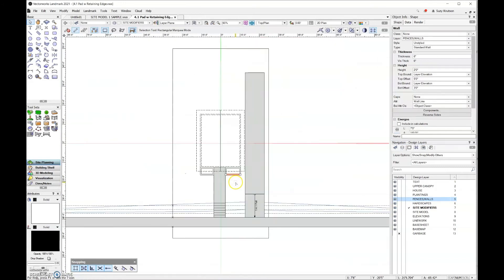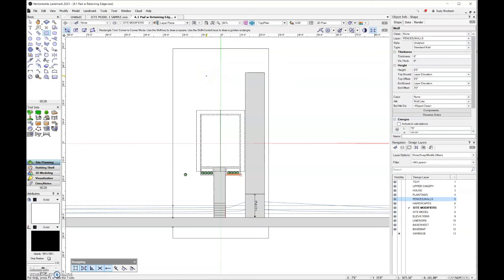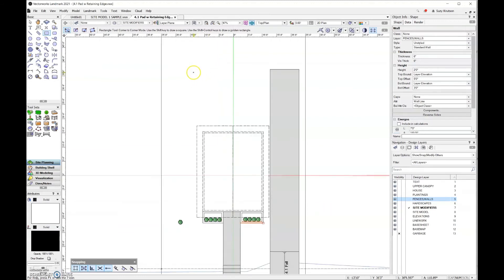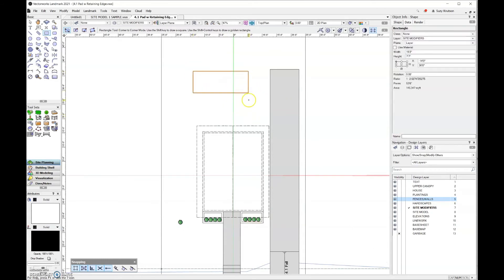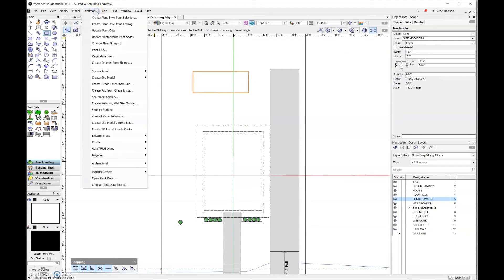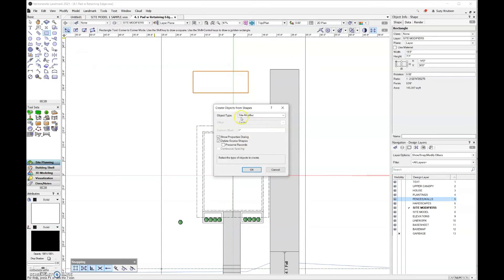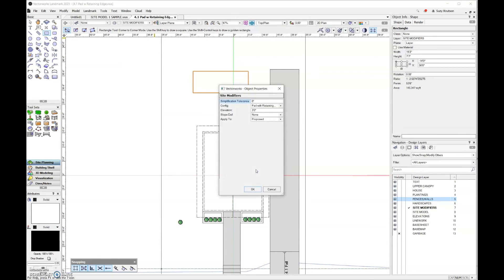Now I'm going to come to the back and add a lap pool, using the same pad with retaining edge site modifier but a little differently. I'll grab the rectangle tool because I'm going to use the create objects from shape command — though you could use the site modifier tool as well. I'll draw the shape for my lap pool, then go to the Landmark menu and select Create Objects from Shape. For object type, I'll choose site modifier, delete the source shape, and view the property dialog box.